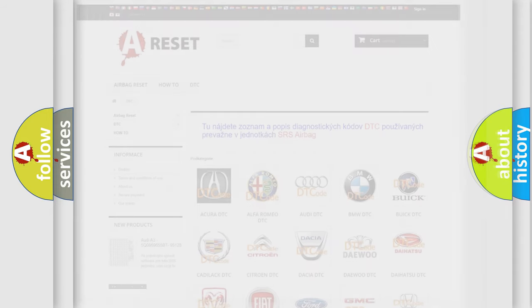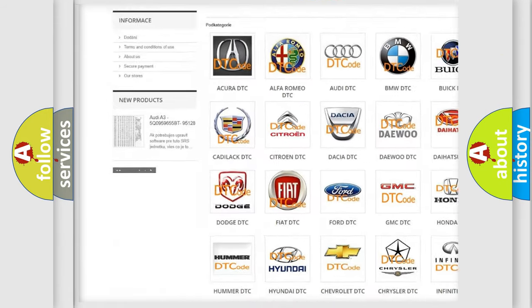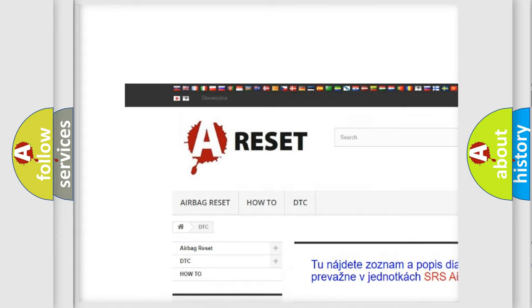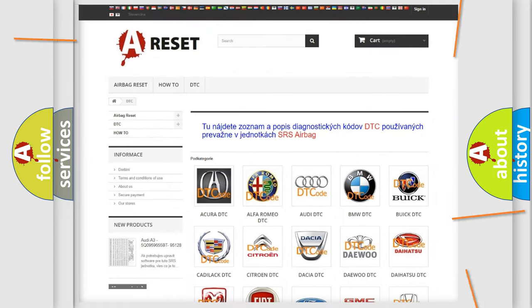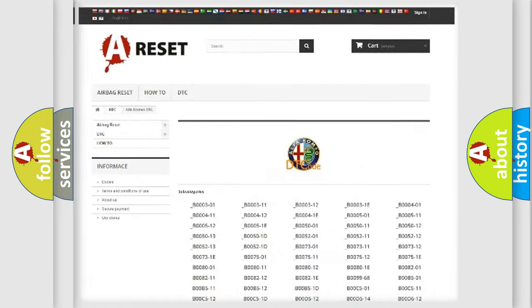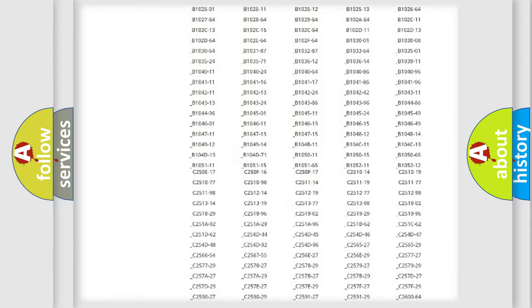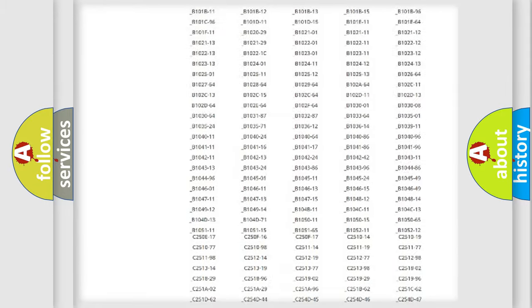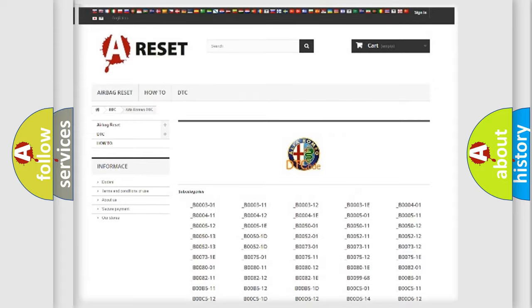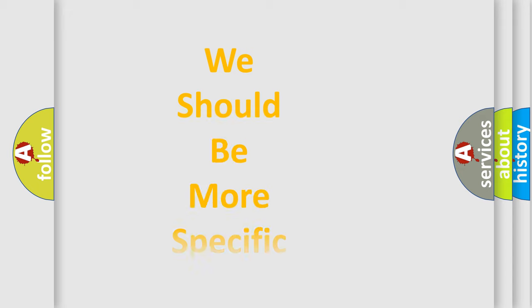Our website airbagreset.sk produces useful videos for you. You do not have to go through the OBD2 protocol anymore to know how to troubleshoot any car breakdown. You will find all the diagnostic codes that can be diagnosed in Alfa Romeo vehicles, and many other useful things.